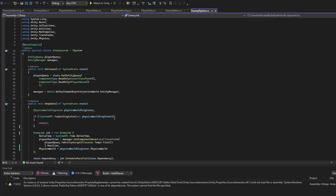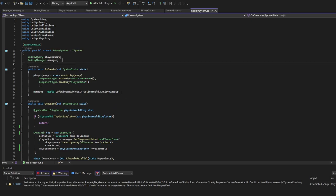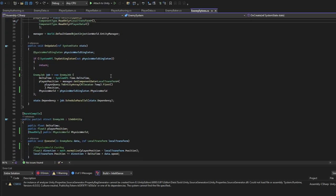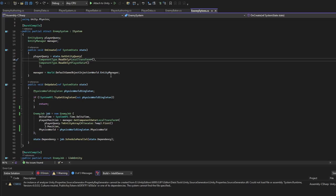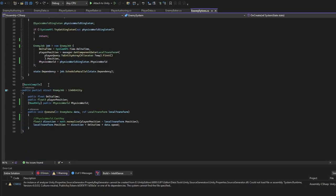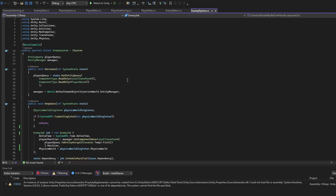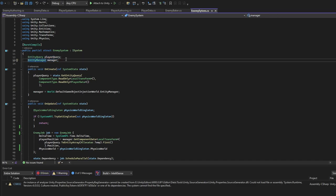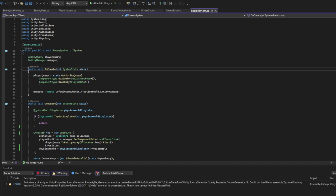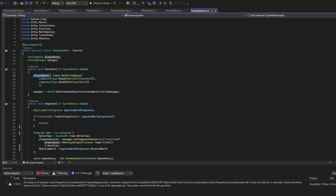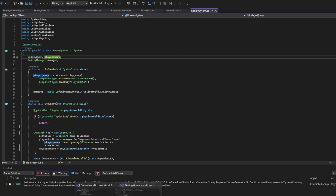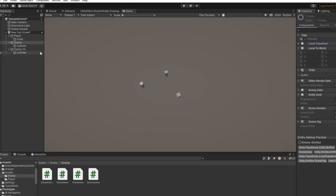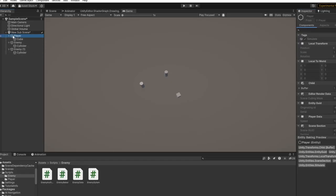Then in EnemySystem here we specify what do we do with those objects for each frame. So OnUpdate we want to do this method here each time. In this video I will only be implementing the Movement System. To get this accomplished we'll need EntityQuery, EntityManager. OnCreate we create the PlayerQuery. This will get us the Player. As you can see it has LocalTransform and PlayerData.